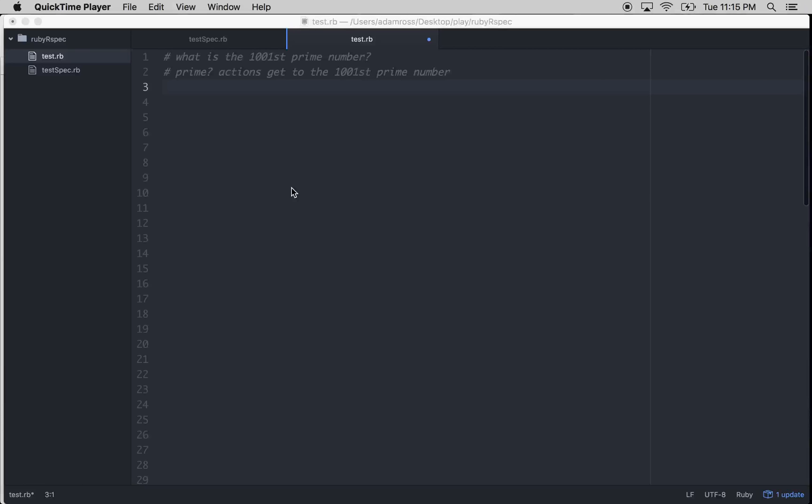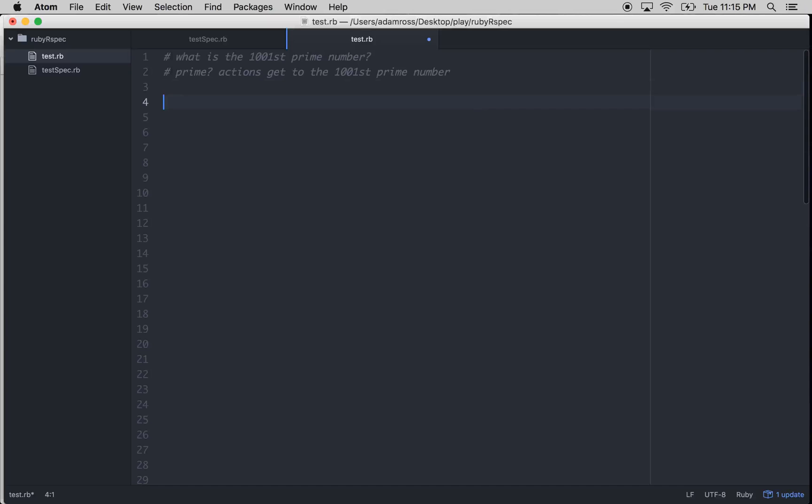Hello friends. So we're doing some Ruby programming today and we've been tasked with finding the 1001st prime number. So if you know anything about basic math, you understand what a prime number is. It's a number that's only divisible by itself and one, so let's try and figure out how we would do that.